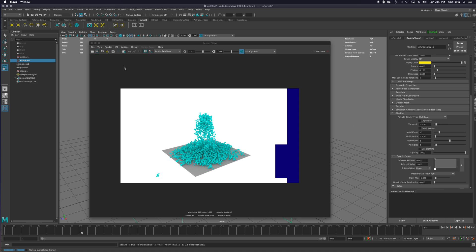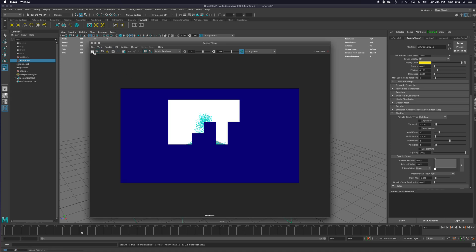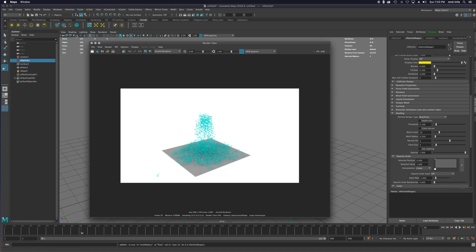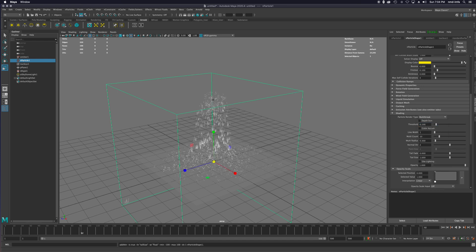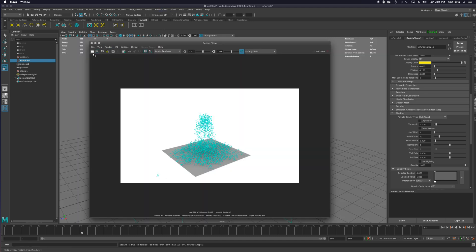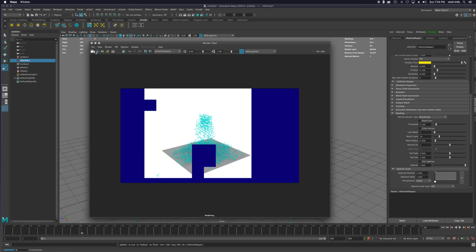There's a whole bunch of render types: points, blobby surfaces which are fun — I've linked another tutorial on those — and streaks, although Arnold doesn't seem to like streaks as much. You can make streaks work in the hardware texture view. You can play around with all of these options.